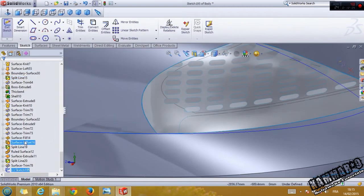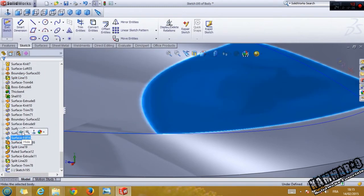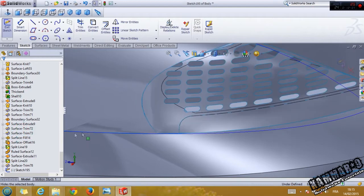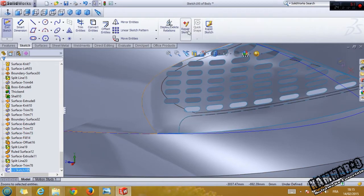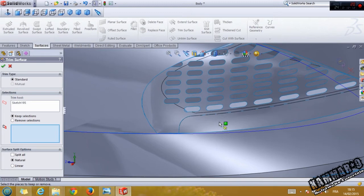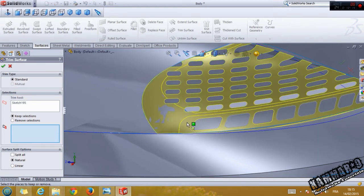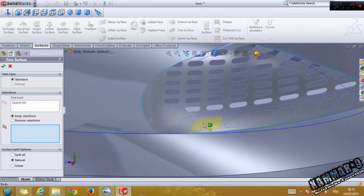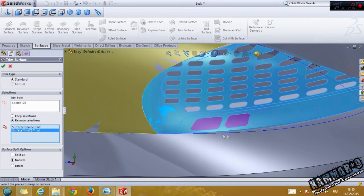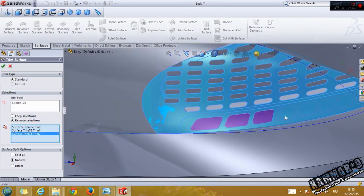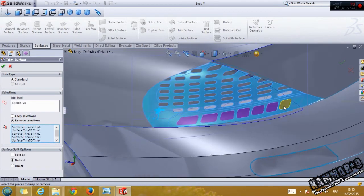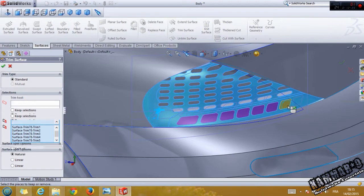Go to trim. Before you trim, you have to hide this. Now select the sketch and go to trim — select this and remove it.